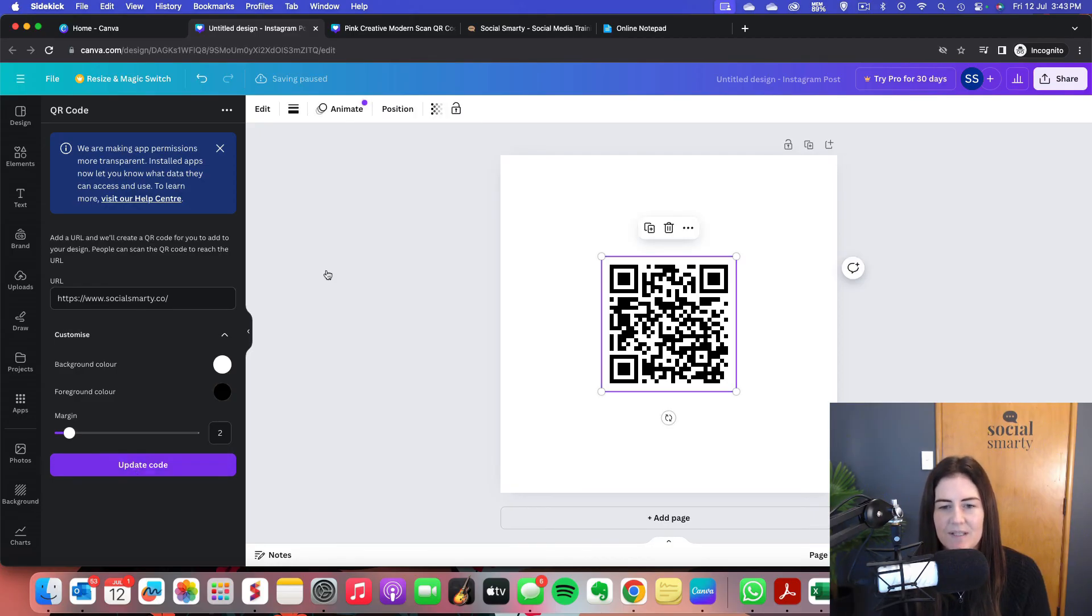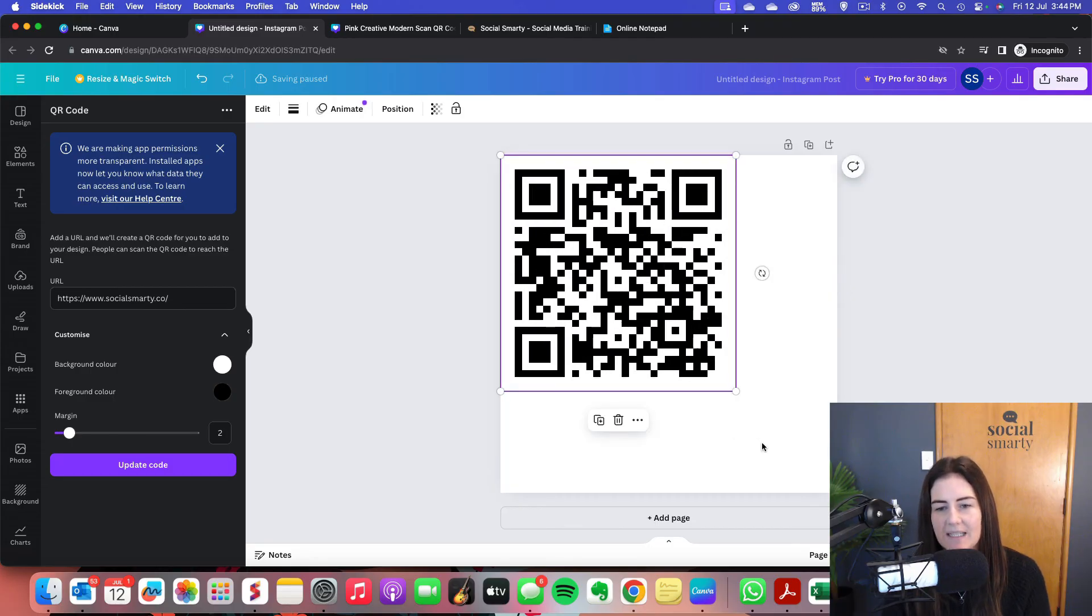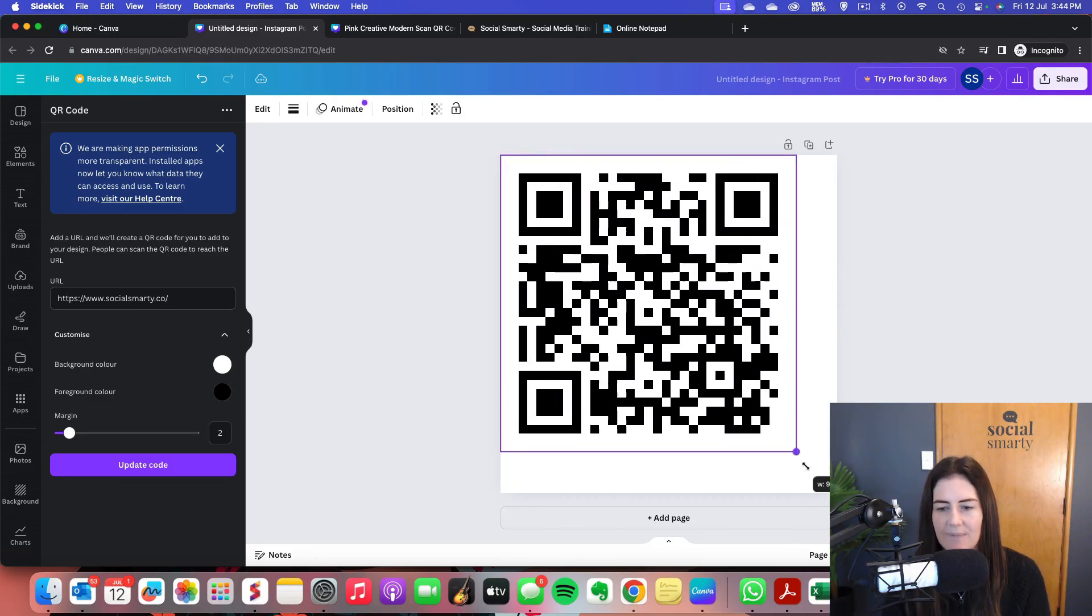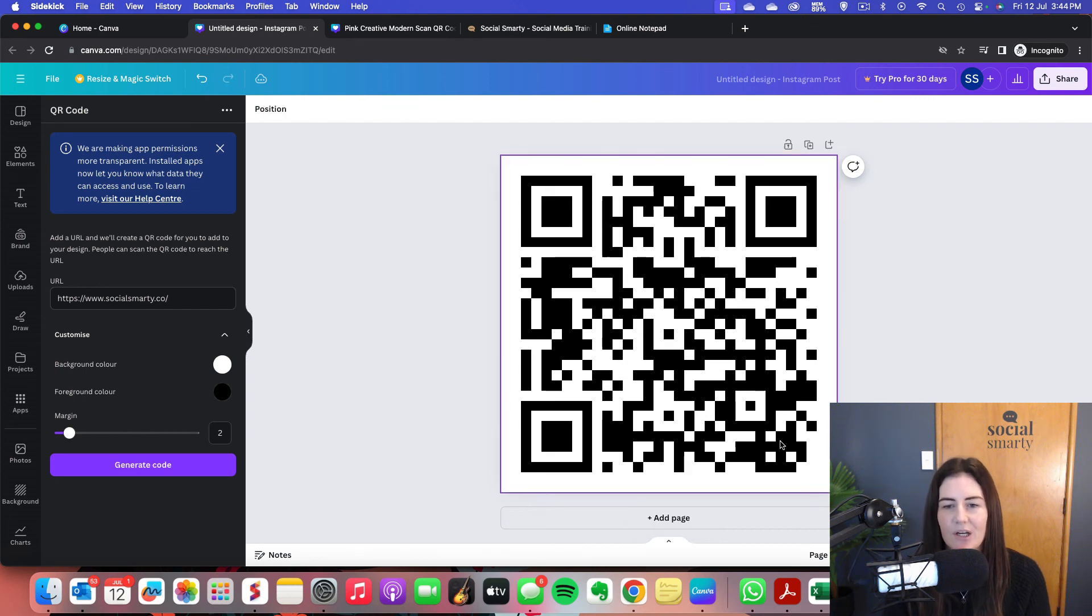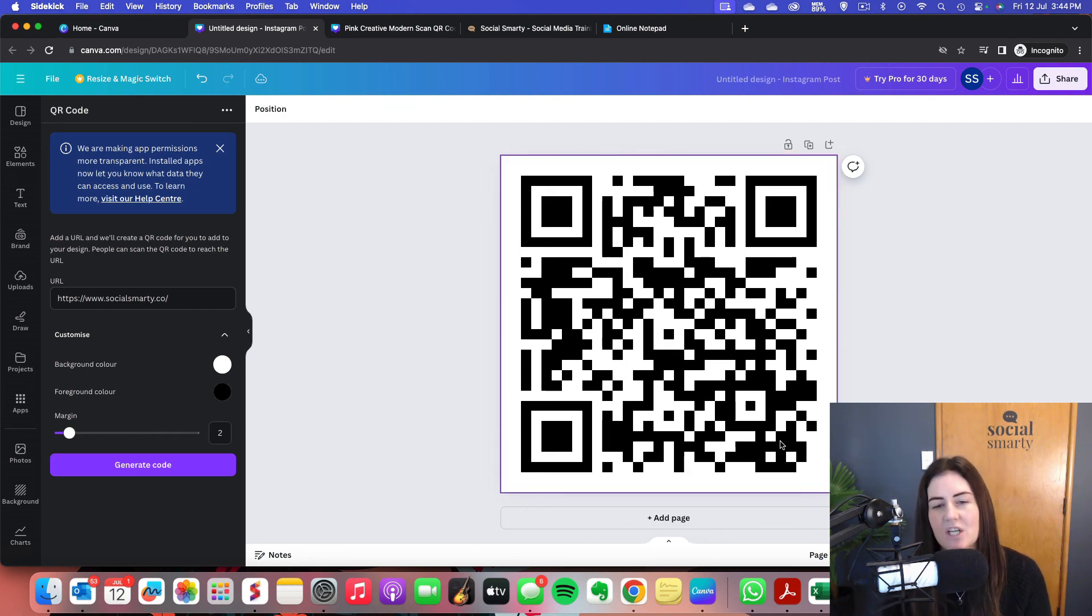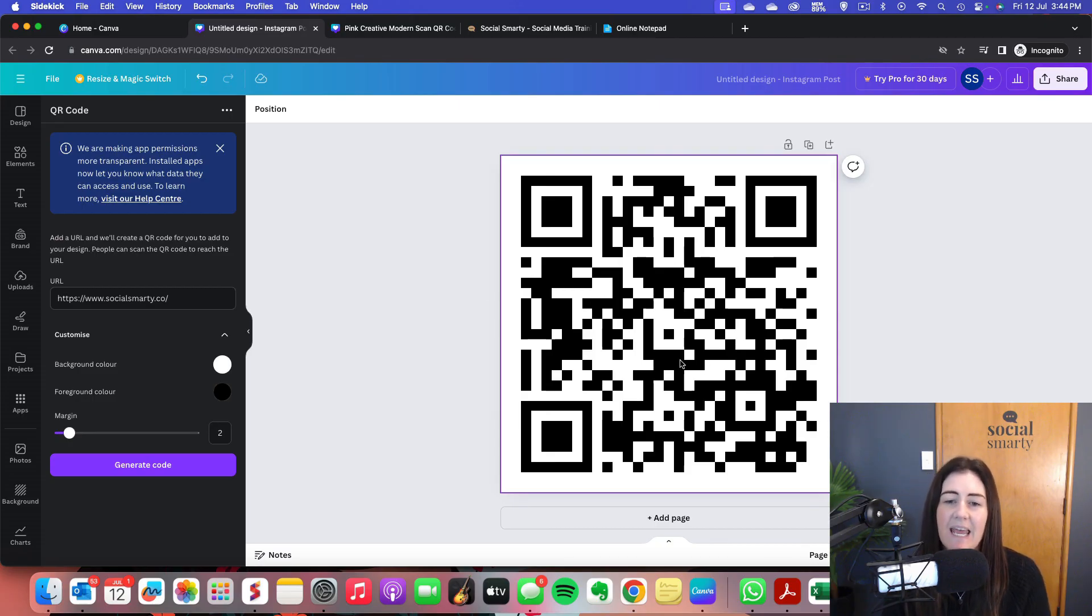That pops the code in there. And all I do is just drag it all the way out to the edges there. And then I have just a standalone QR code. So I can download this as a JPEG, keep it on my computer, and then anytime I need a QR code, I've got one to hand.